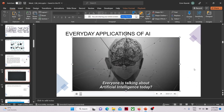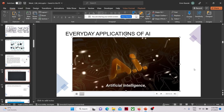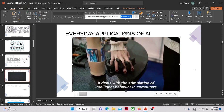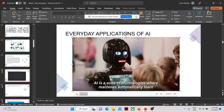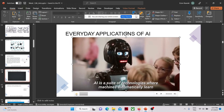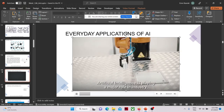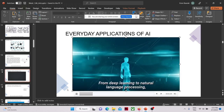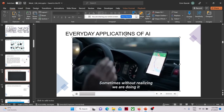Everyone is talking about artificial intelligence today, but what is it? Artificial intelligence, or AI for short, is a branch of computer science. It deals with the simulation of intelligence — technologies where machines automatically learn and adapt to a specific environment. Artificial intelligence is playing a major role in industry, businesses, society, and even in our everyday lives. From deep learning to natural language processing, we interact with AI in one way or another on a daily basis, sometimes without realizing we are doing it.